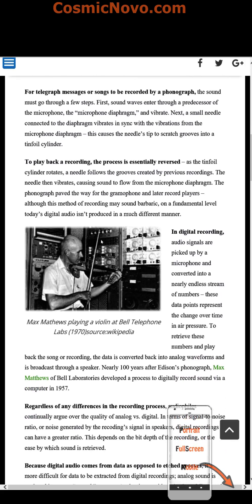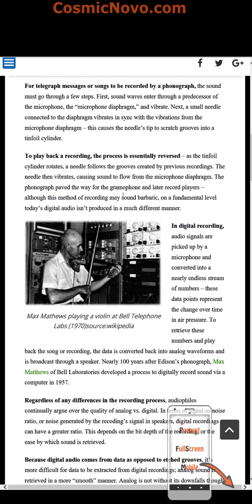To play back a recording, the process is essentially reversed. As the thin foil cylinder rotates, a needle follows the grooves created by the previous recording, then vibrates, causing sound to flow from the microphone diaphragm. The phonograph paved the way for the gramophone and later record players. Although this method of recording may sound barbaric, on a fundamental level, today's digital audio isn't produced in much a different manner.